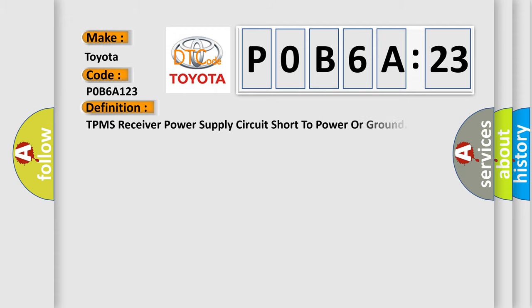The basic definition is: TPMS receiver power supply circuit short to power or ground.